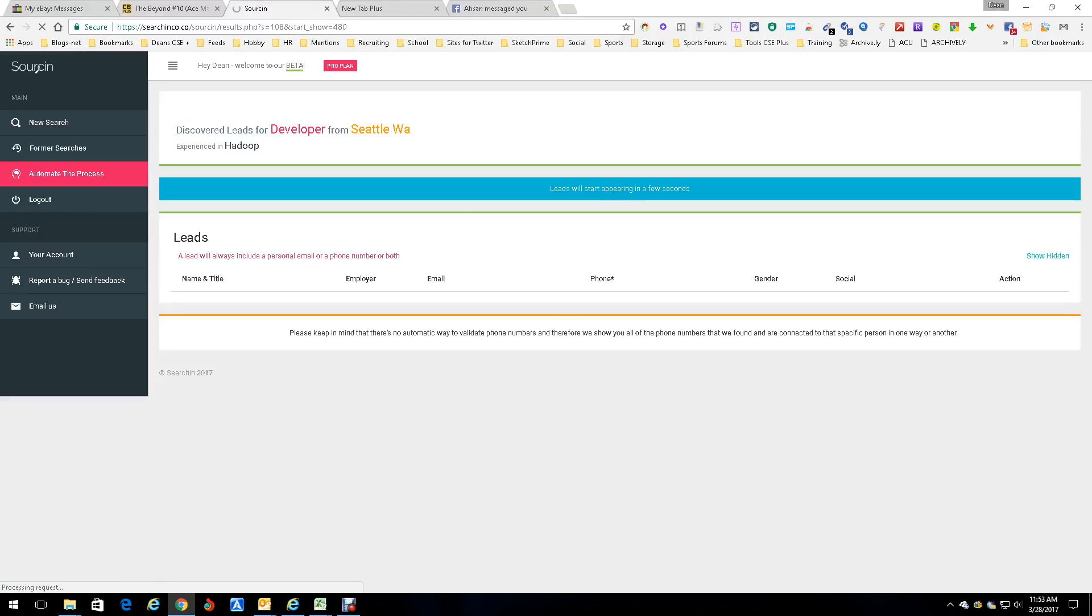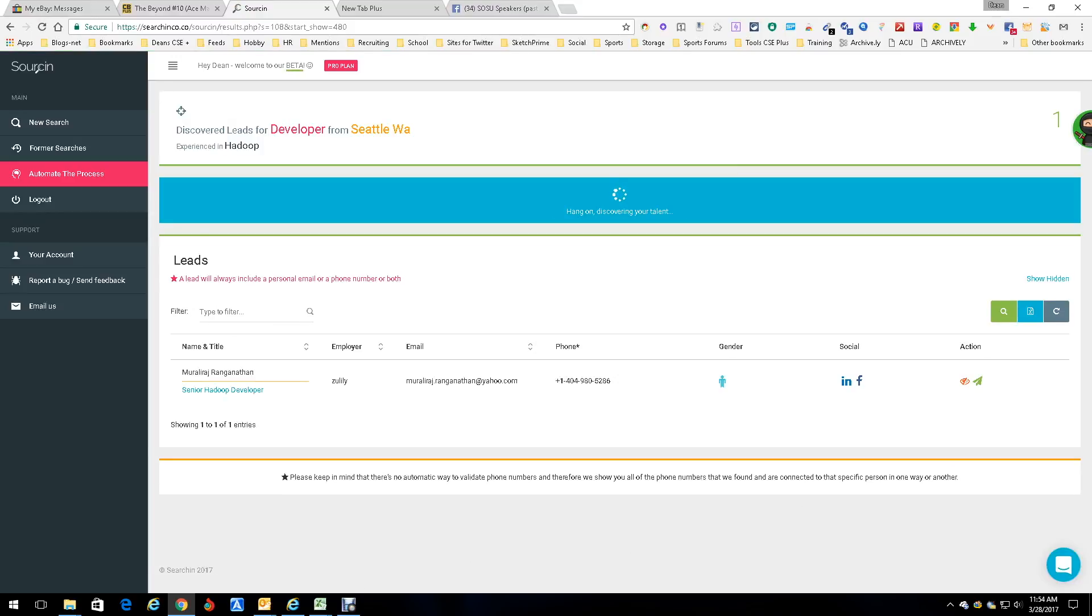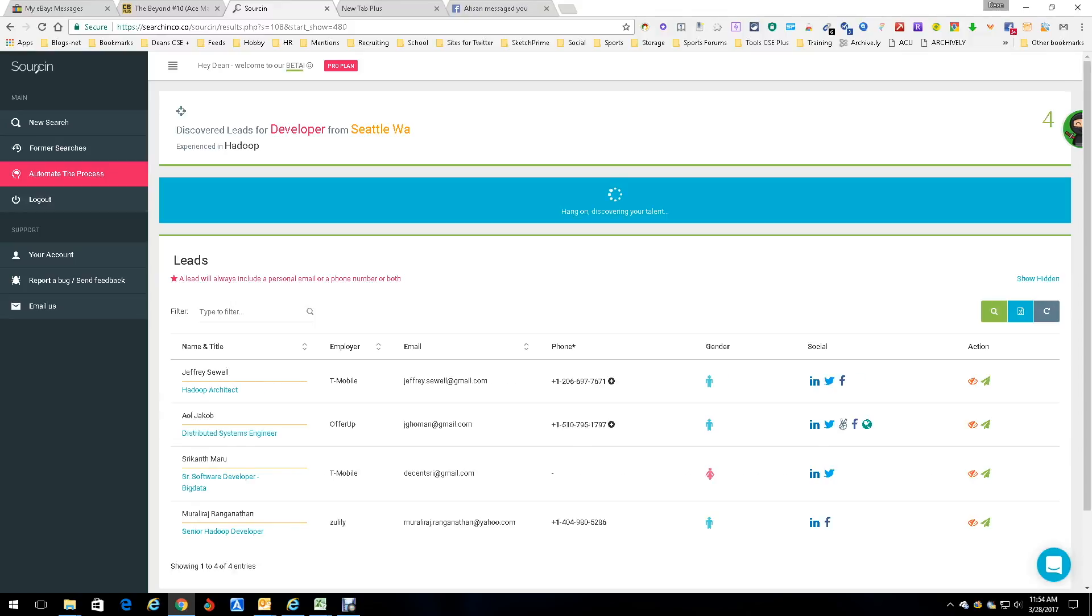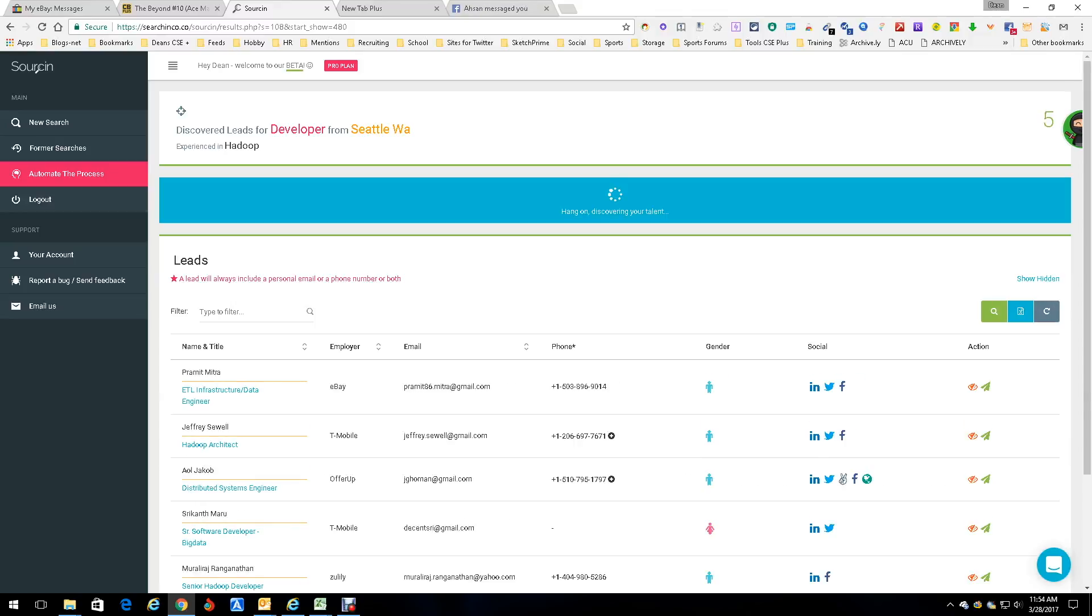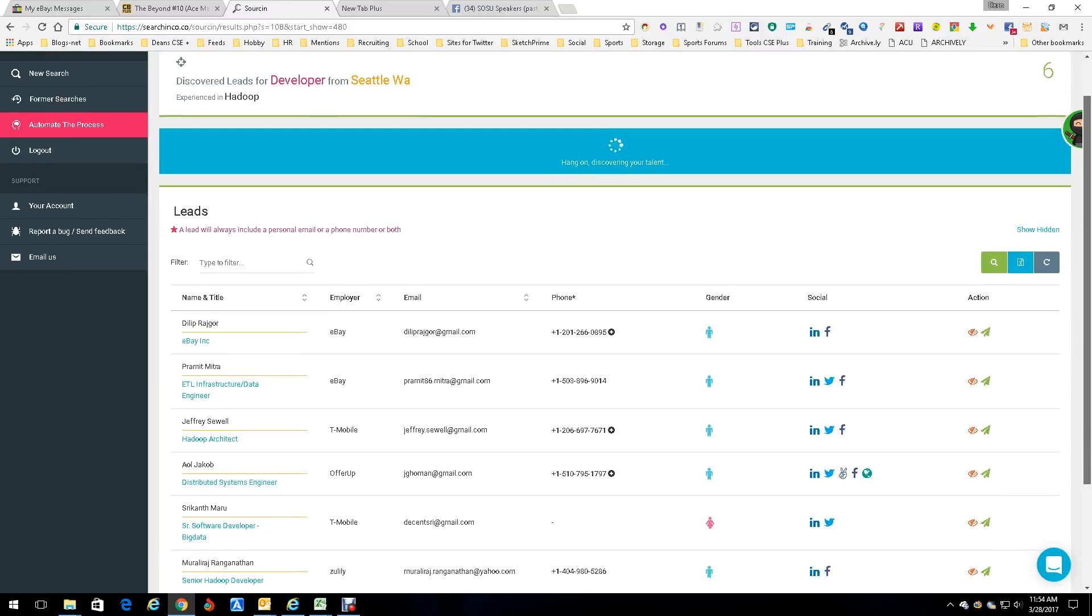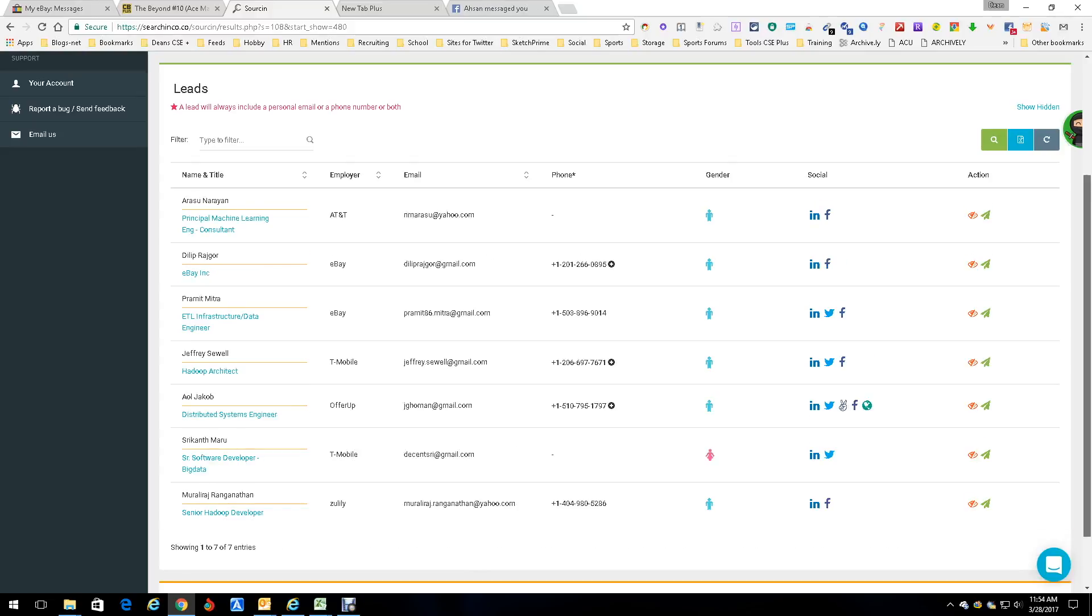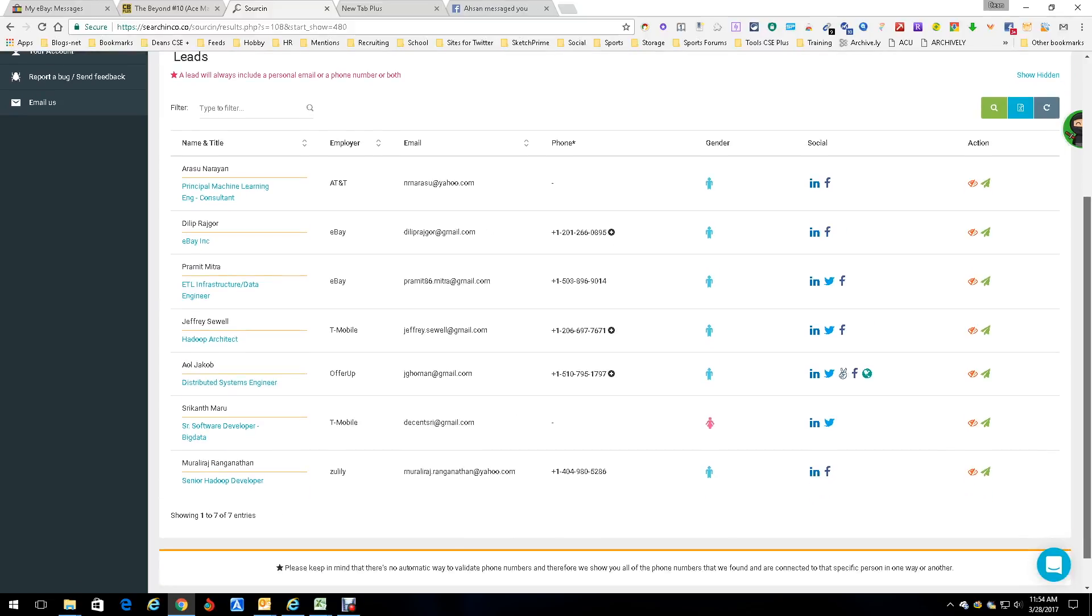And it comes in over here. Now what's going to happen is it's scouring the internet trying to match it. The interesting part, and you can see already, a lead will always include a personal email or phone or both. As you can see, it's already gotten six results and they all have email addresses, and at least all of them but one has a phone number.